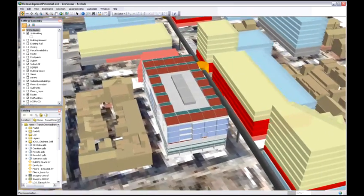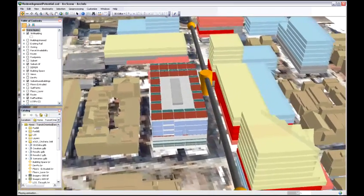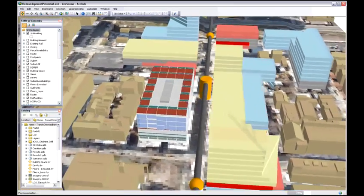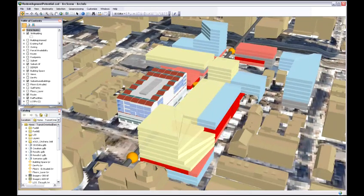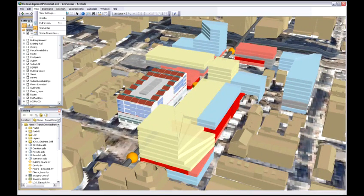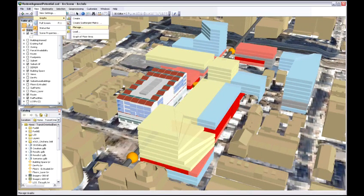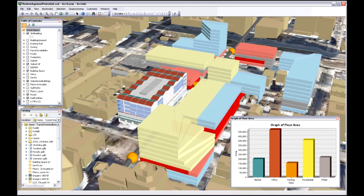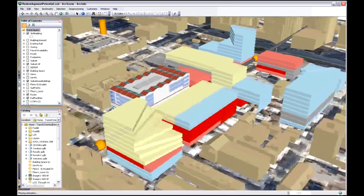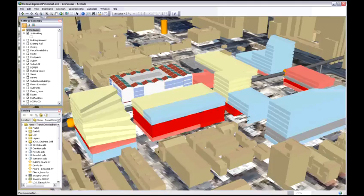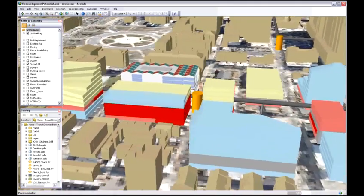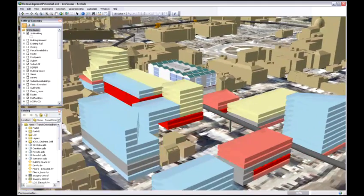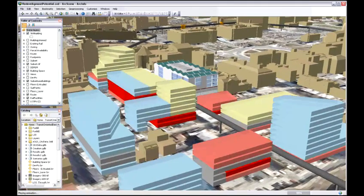Since it's GIS data, we can actually get an estimation of the square footage of the different types of land uses we've allocated within our buildings and compare that to the requirements of our development program to see if we're meeting our needs, meeting the expectations of the client or the planner. And there we have a 3D land use plan done from start to finish.